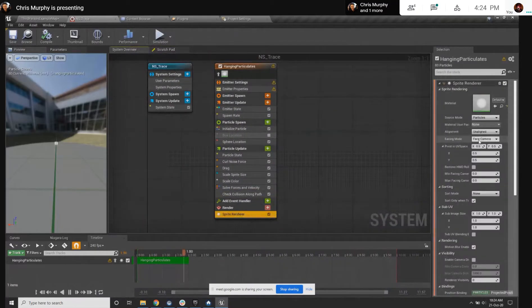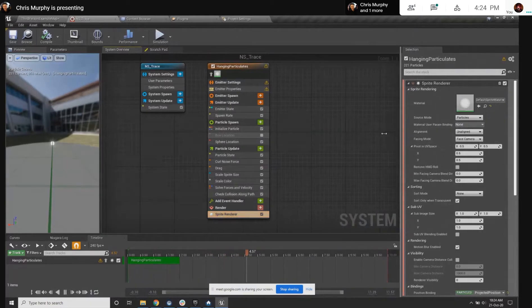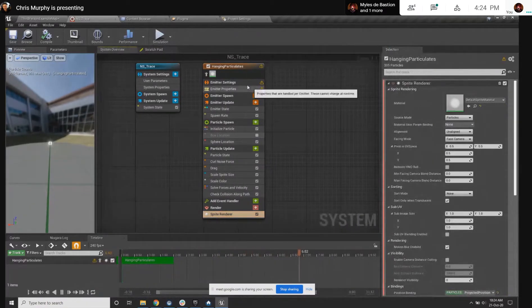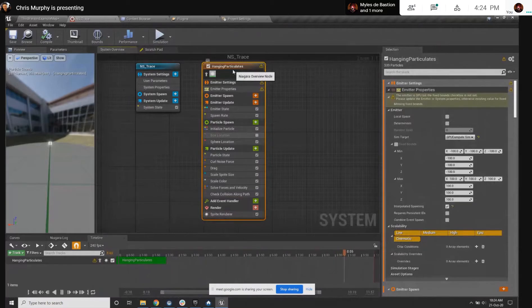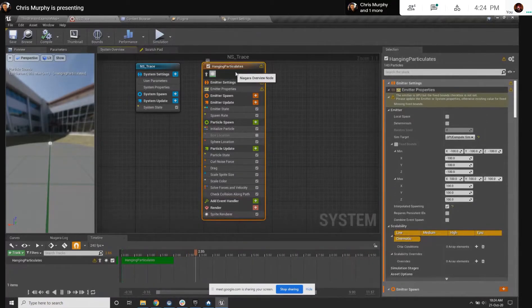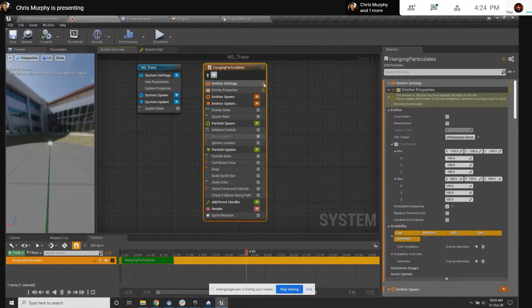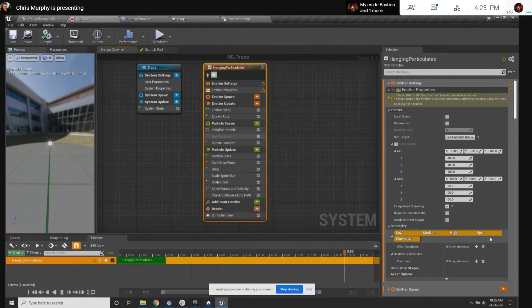To be clear, what I'm doing here is the hanging particulates system. It's just a generic noisy looking field of particles, right?